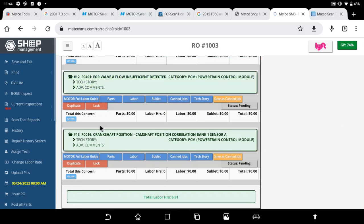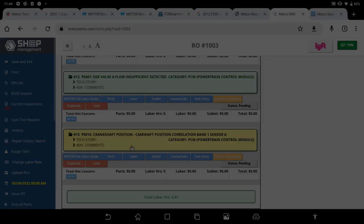That's some of the many uses of a health report and how to use it with your Maximus scan tool portfolio. That's today's tech tip. Thanks for watching.